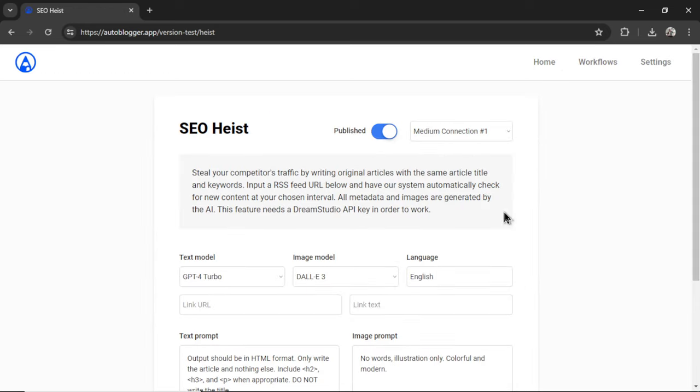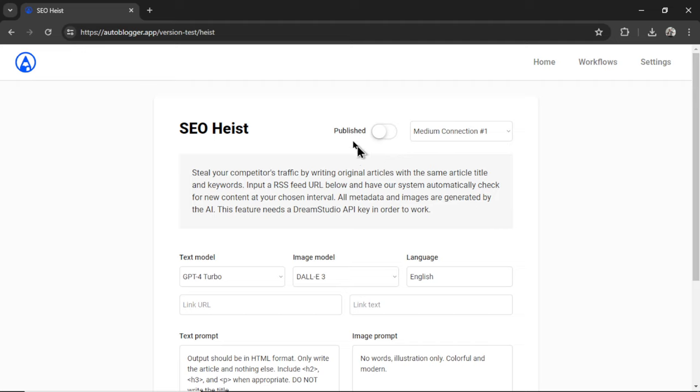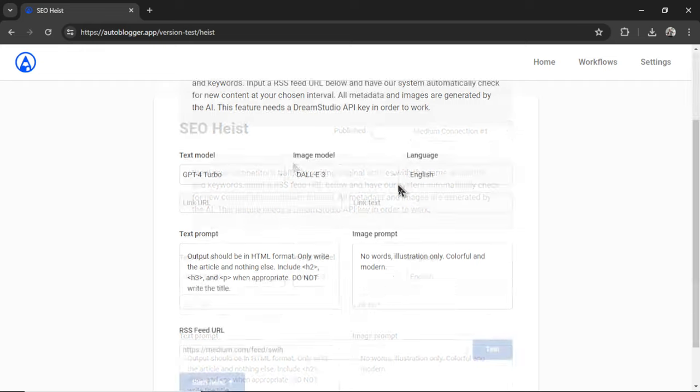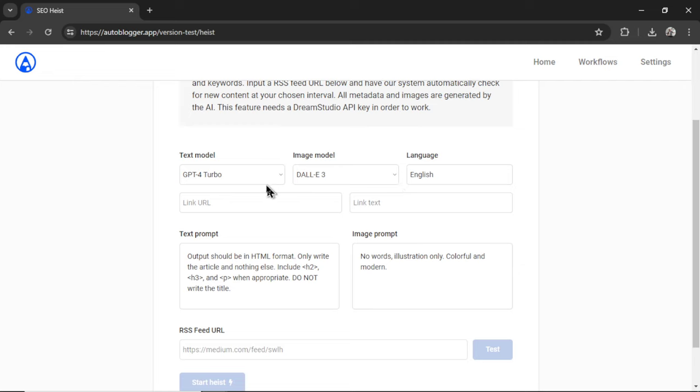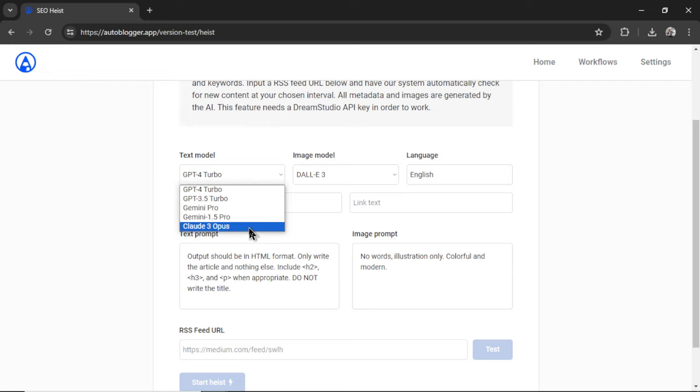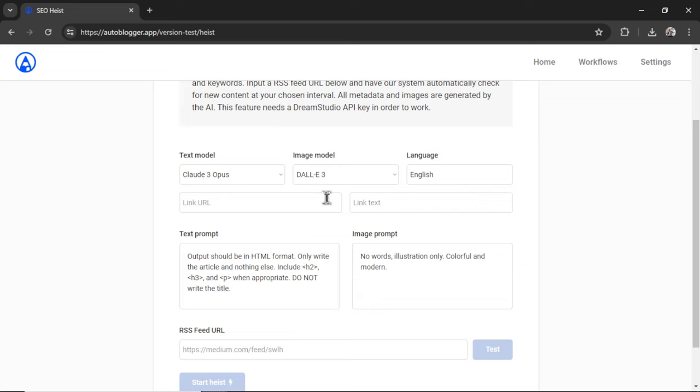And we have a few settings to configure for this to run properly. First, do we want our medium articles to be published or in draft? I'm going to uncheck this toggle to make it a draft post. By default, it auto selects our most recent connection and that is the medium one. Then we're going to choose our text model. We hooked up Claude 3 Opus. So let's choose that one.